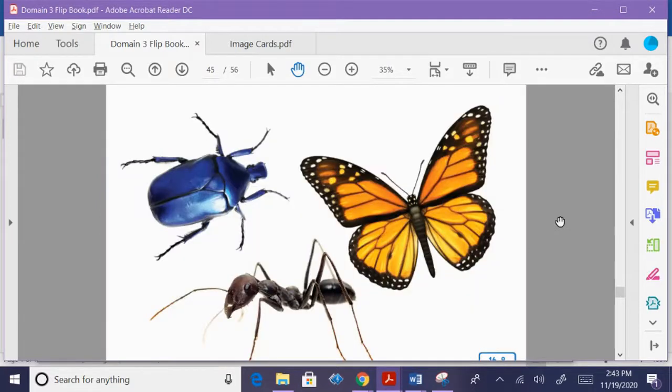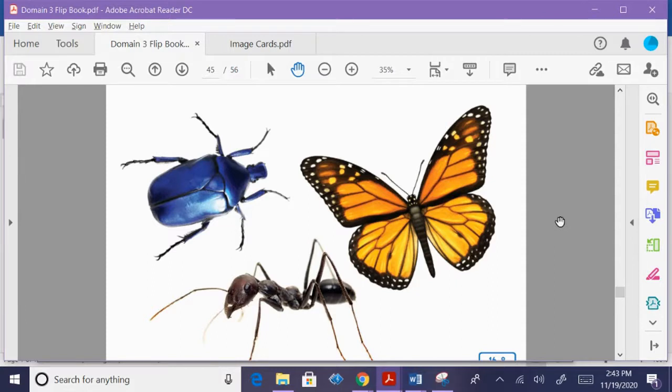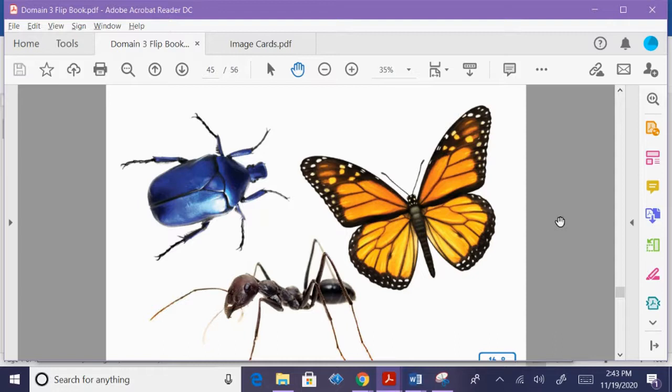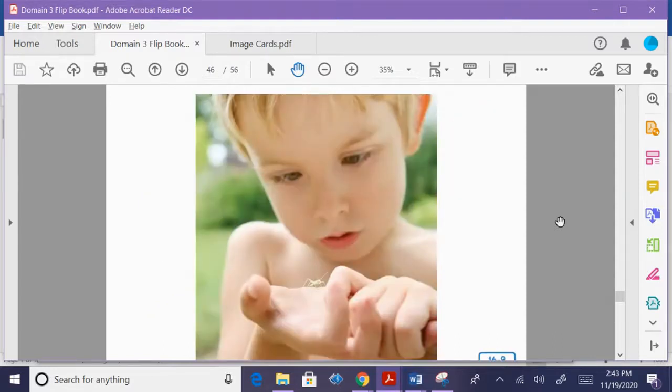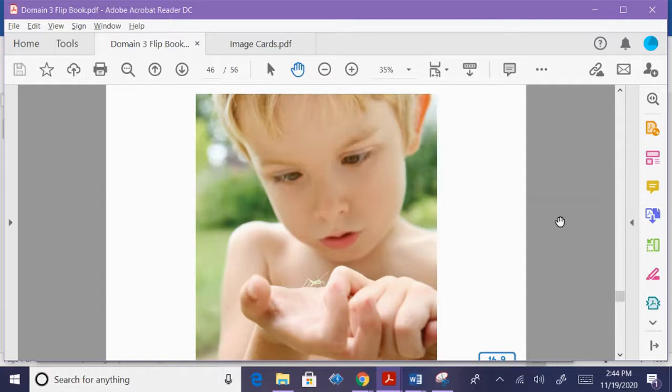Fish and birds aren't the only group of animals that have things in common. How are a beetle, a butterfly, and an ant the same? They are all insects. Insects come in all colors and shapes. They have six legs. Insects can look very different from one another. But they are all very small. Most insects are smaller than the tip of your finger.